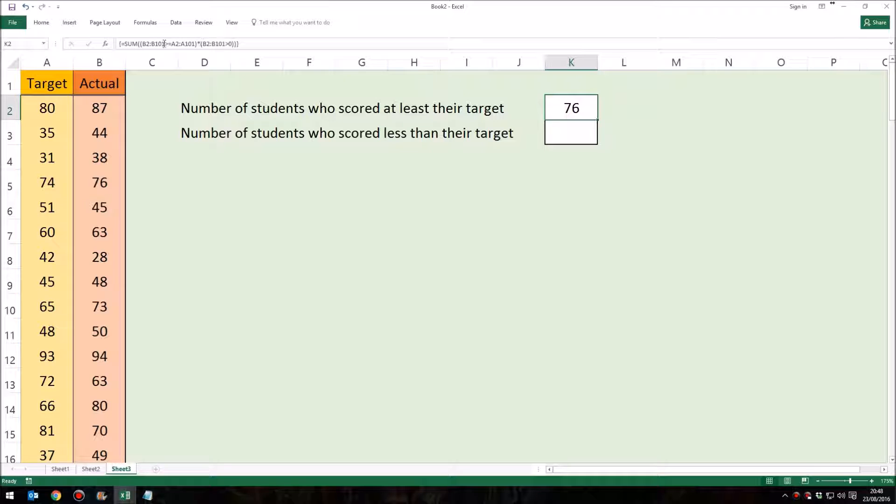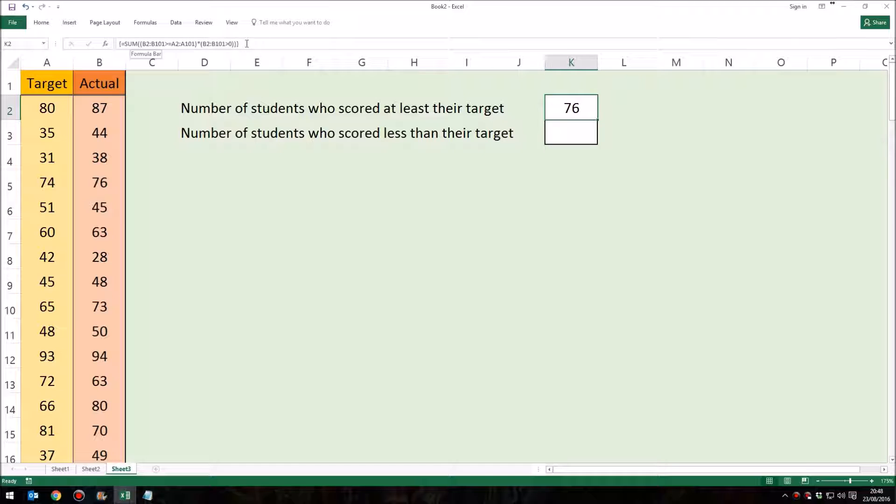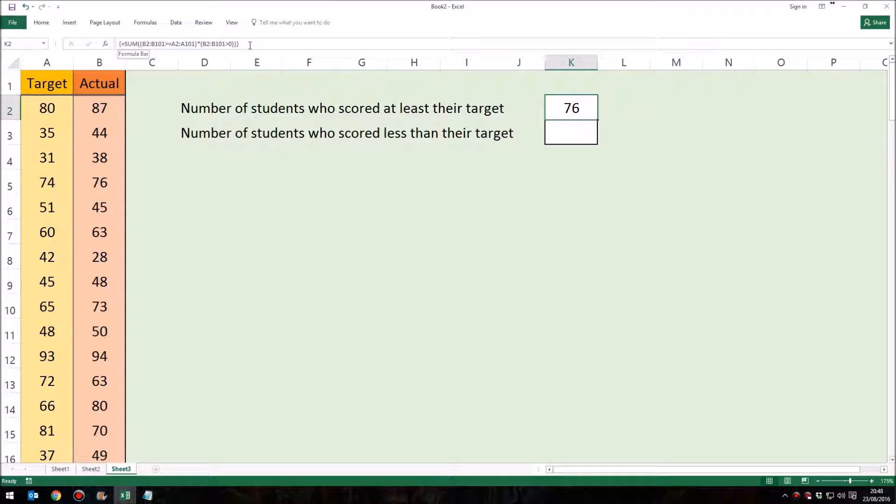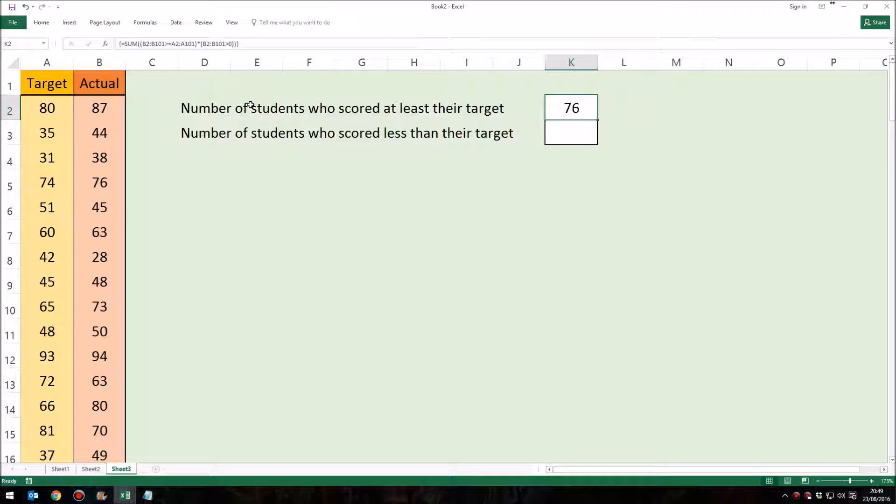And we can see up here in the formula bar that the formula we've written has been surrounded by curly brackets. The formula in the formula bar has the little curly bracket to the left-hand side of the equal and at the very right-hand side. Now you can't type that in. If you just type that in, then Excel assumes that it's just text and ignores the formula completely. But those little curly brackets, if you see those in a formula, that tells you straight away that this is an array formula.